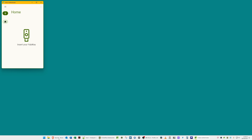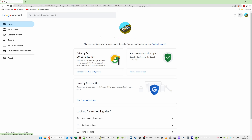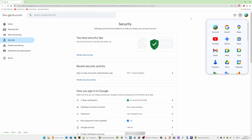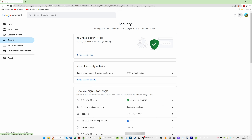Once the program is open, sign into your Google account as you normally would. This should take you to the home page where it will say Welcome and you'll have various options on screen. From the left-hand side menu, select Security. Once you've selected Security, you can close the pop-up window on the right-hand side by clicking the grey circle with the dots in it.